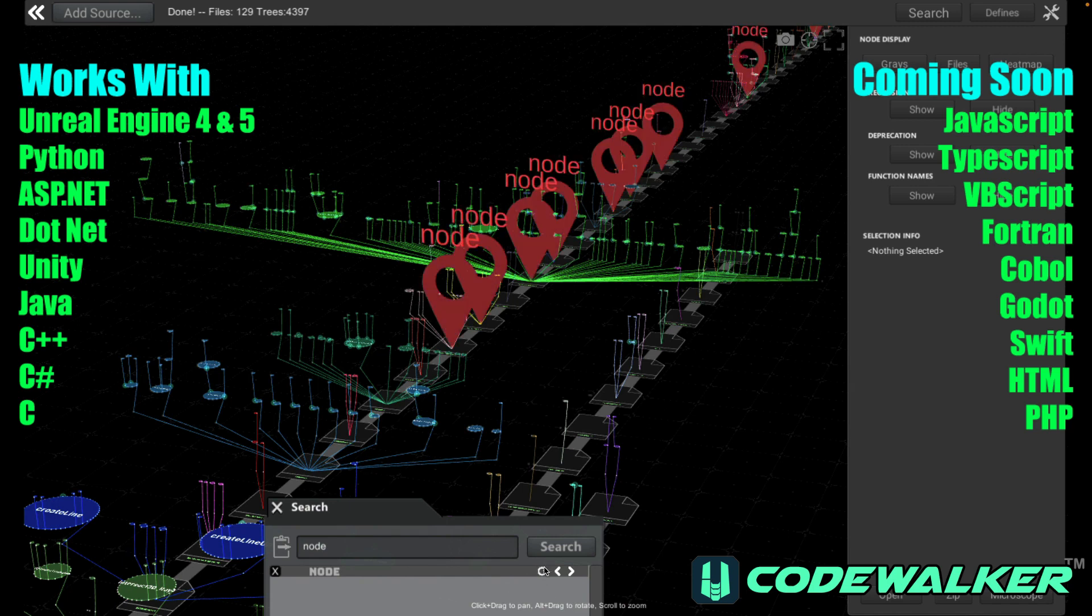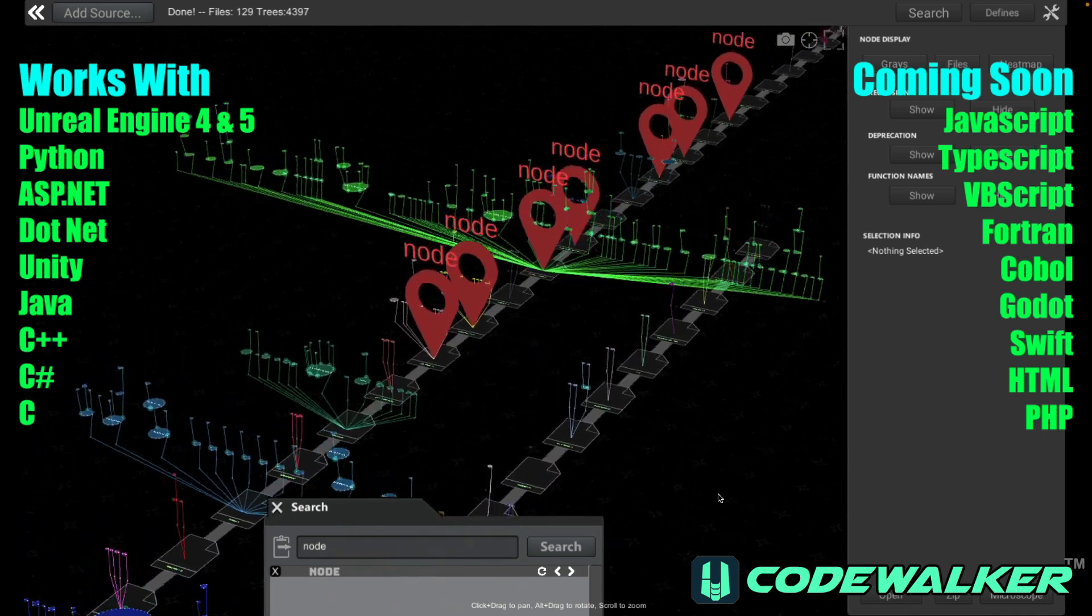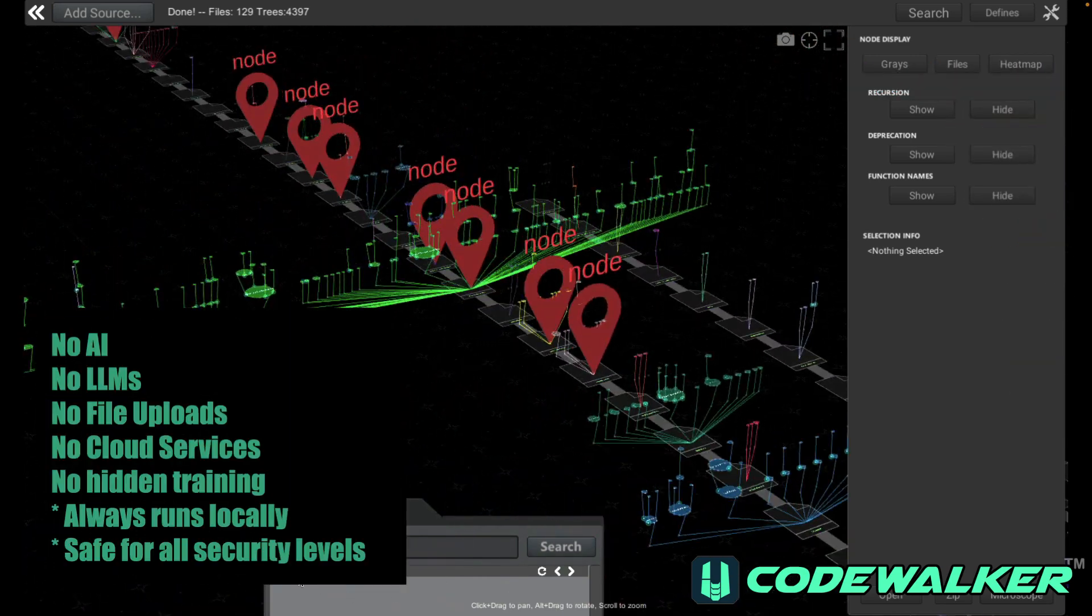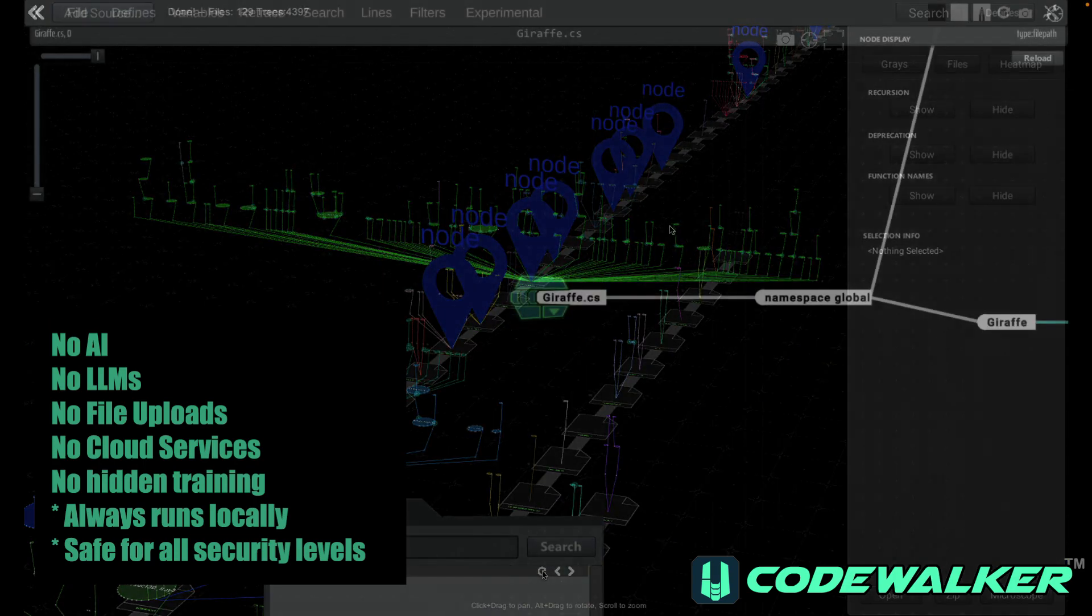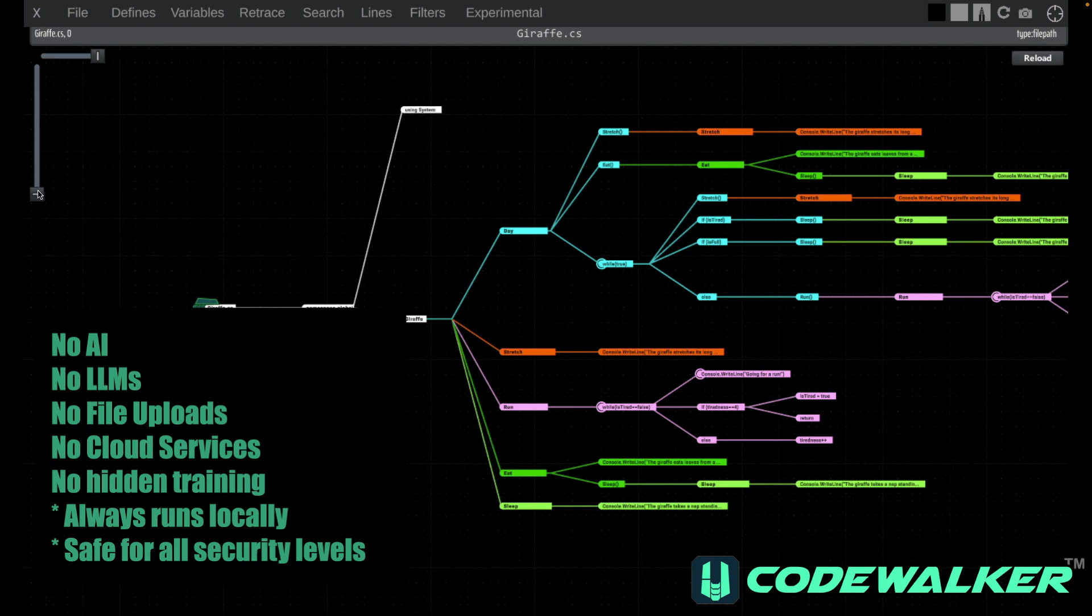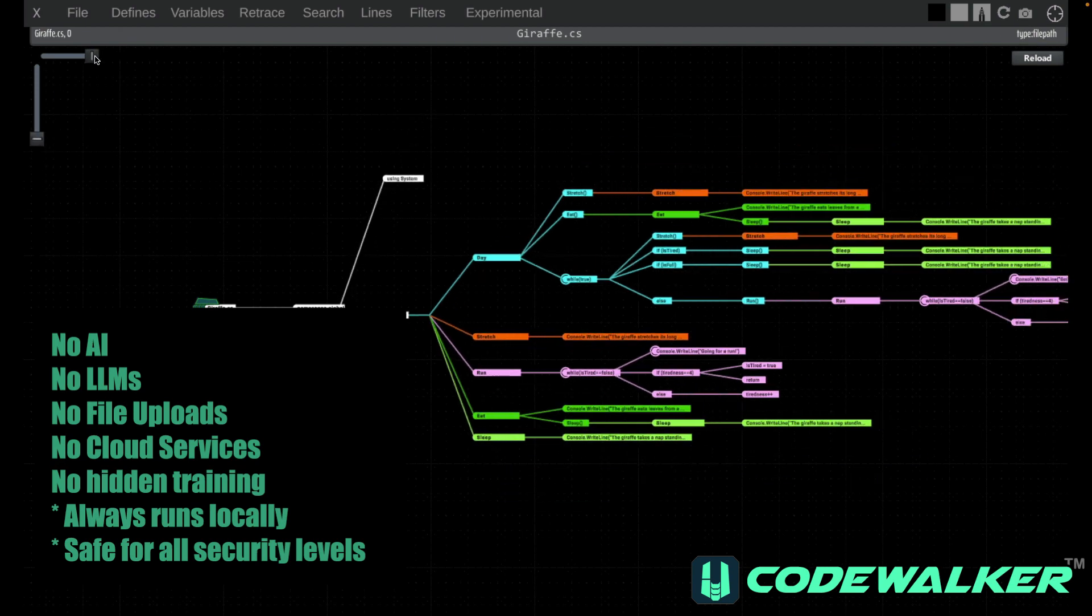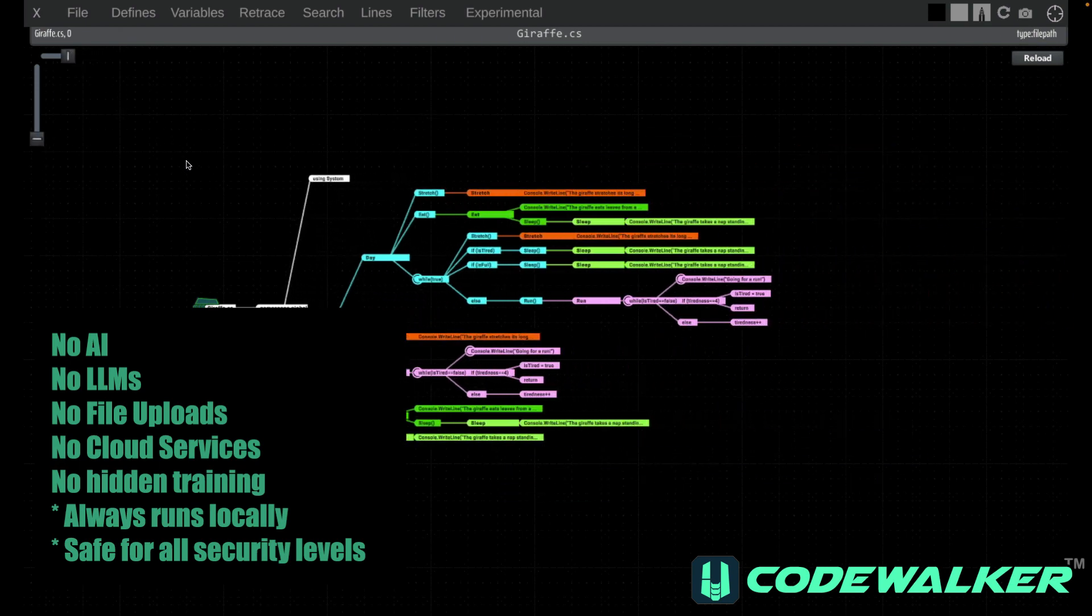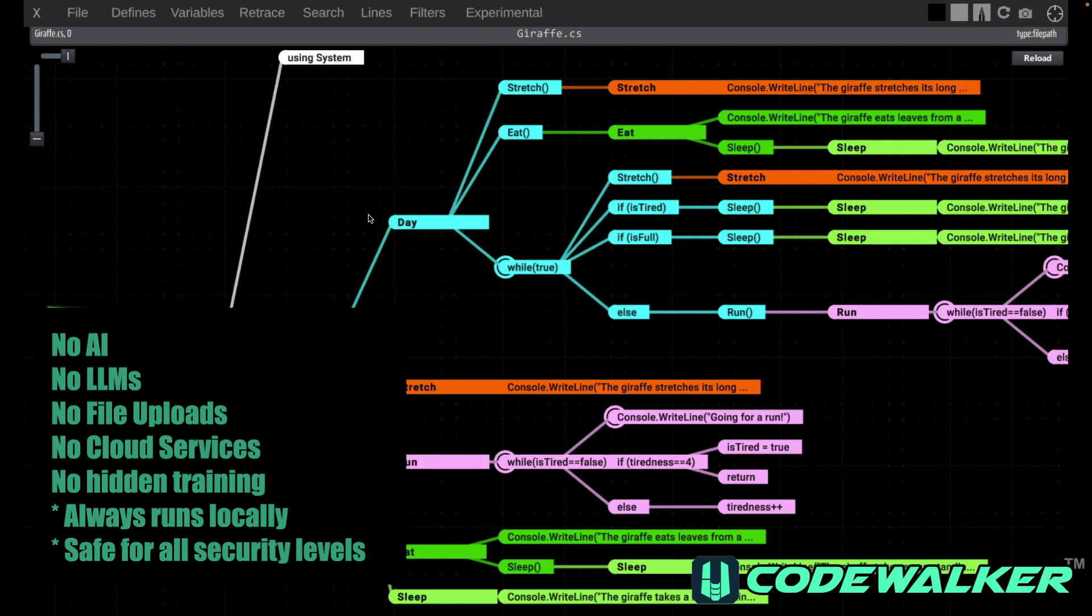All you do is point it at some code, and CodeWalker will draw you a map. CodeWalker runs locally and does not use any cloud services, it does not use any AI or large language models, and it's completely safe to use on confidential and trade secret code without fear that your code is being stored by a third party or used to train someone else's AI.